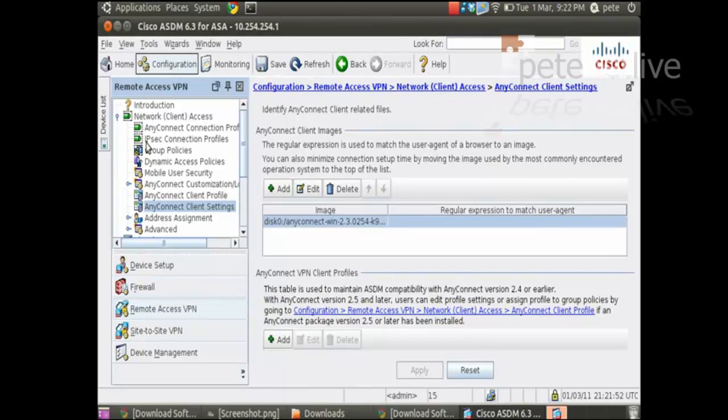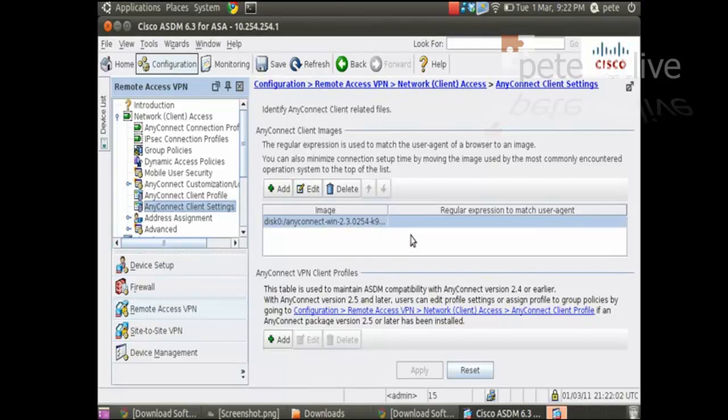Configuration, remote access VPN, network client access, any client settings. This is using ASDM 6.3. And you'll notice I only have the Windows one in there.